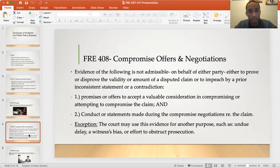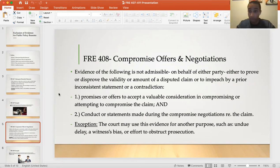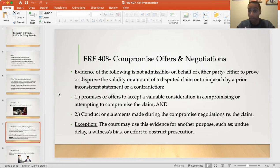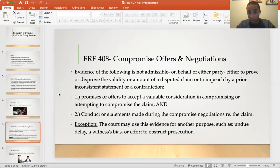Moving on to Rule 408 — compromise offers and negotiations. The general rule is that evidence of the following is not admissible on behalf of either the plaintiff or the defendant, either to prove or disprove the validity or amount of a disputed claim, or to impeach by a prior inconsistent statement or contradiction. Basically, the plaintiff or defendant cannot use statements or actions that were discussed during negotiations about the claim.